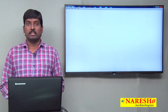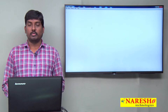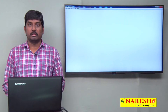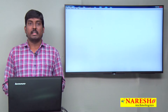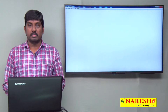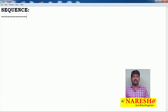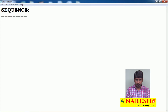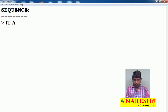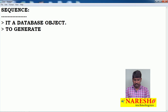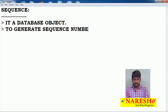Hi guys, welcome to Naresh IT. This is Sudhakar and today we are going to discuss about sequence objects — how to create them in Oracle database, what a sequence is, and what kind of operations and facilities we can apply with the help of a sequence. A sequence is a database object used to generate sequence numbers on a table.